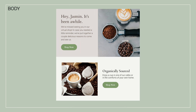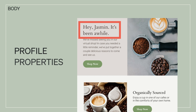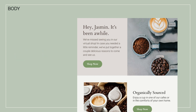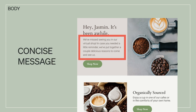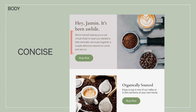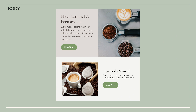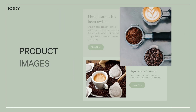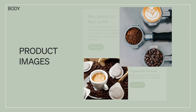Use the ad personalization tool to add profile properties such as a recipient's name. Then grab your reader's attention with an important, clear, and concise message at the top that lets your readers know why you're communicating with them and what actions you want them to take. Include product images or lifestyle shots with a short description to give a customer a visual of what you're offering.